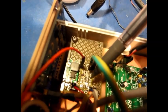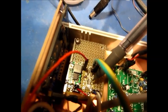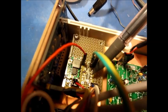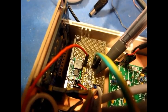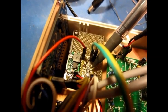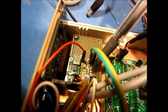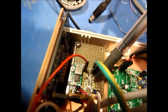That's an SI5351 clock generator, which generates the master clock for the Soft Rock.